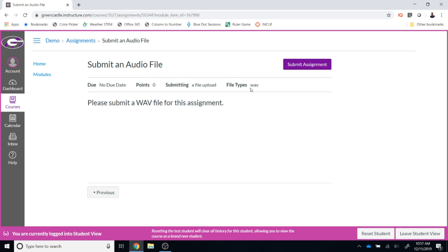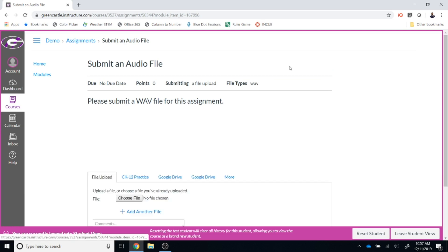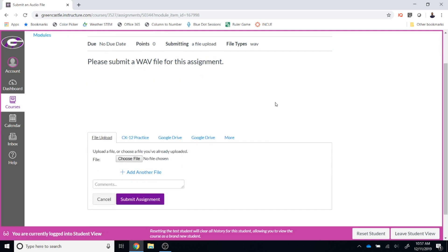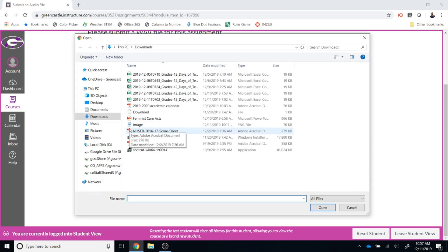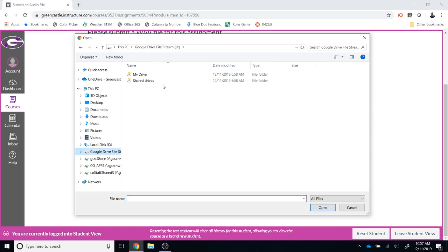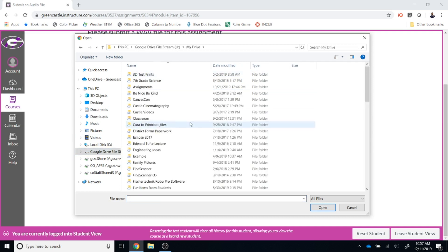In this particular case, the file type is restricted to a WAV file, which is one type of audio file. There are others, but in this case the only type of file that will be accepted is a WAV file. So I click 'Submit Assignment' and then I must choose the file I would like to upload. I will be prompted with my file explorer and will need to locate on my computer where that file is saved.